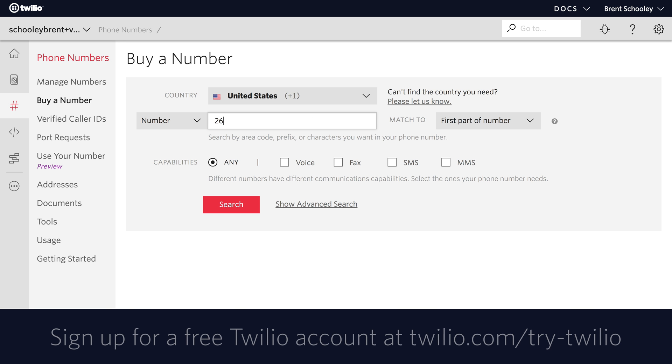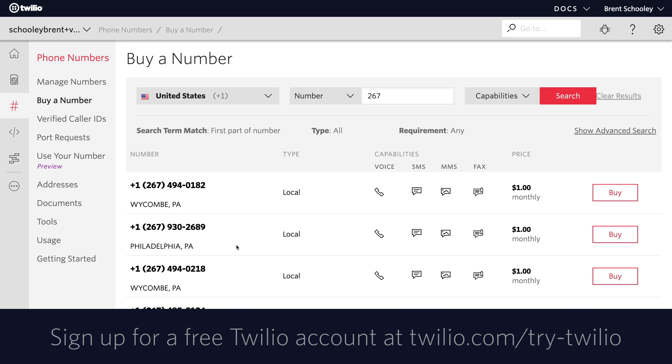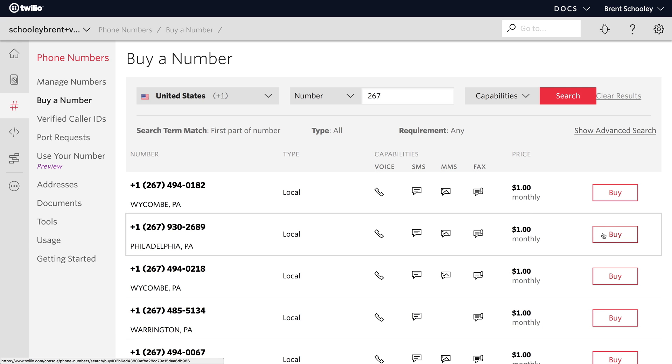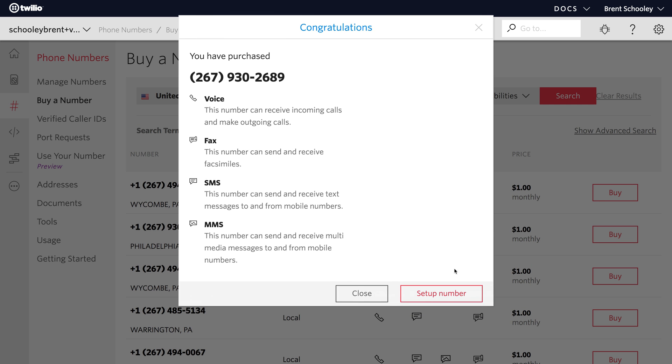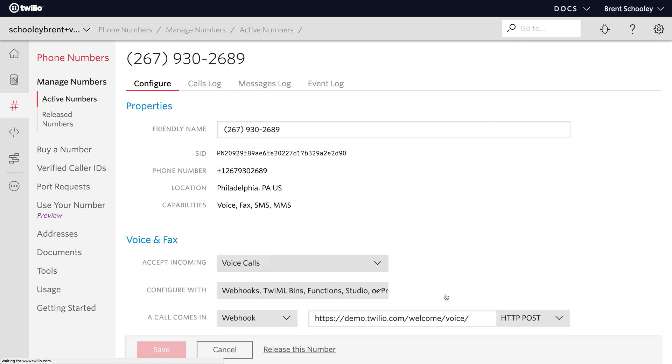We'll start in the Twilio console and search for a 267 area code phone number. I'll buy the first Philadelphia phone number. I'll click buy this number and then setup number, and we're good to go with our phone number.